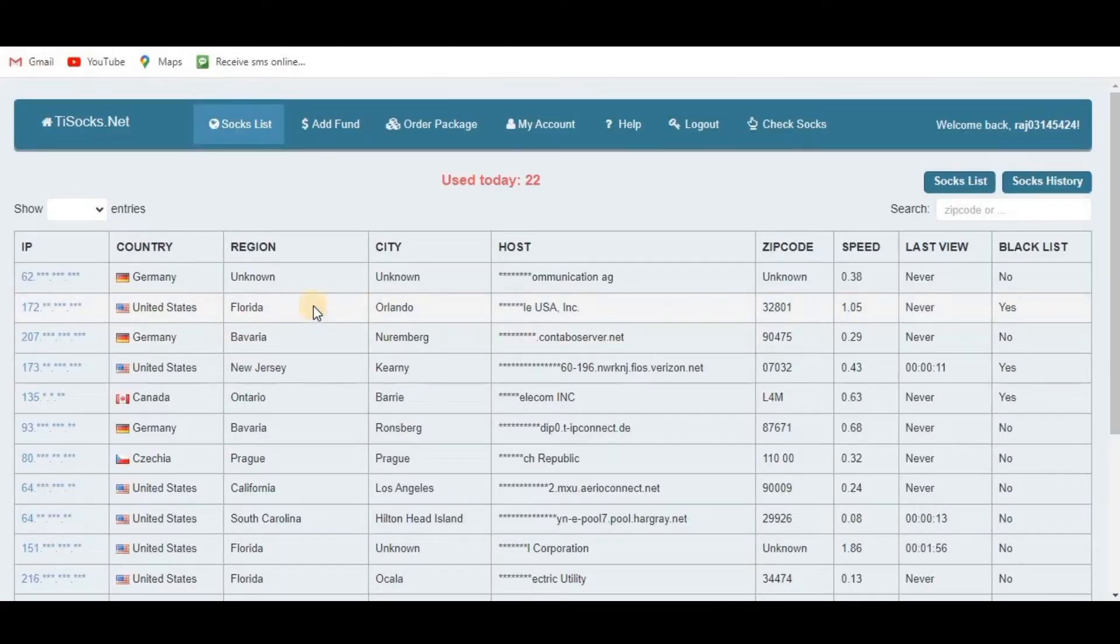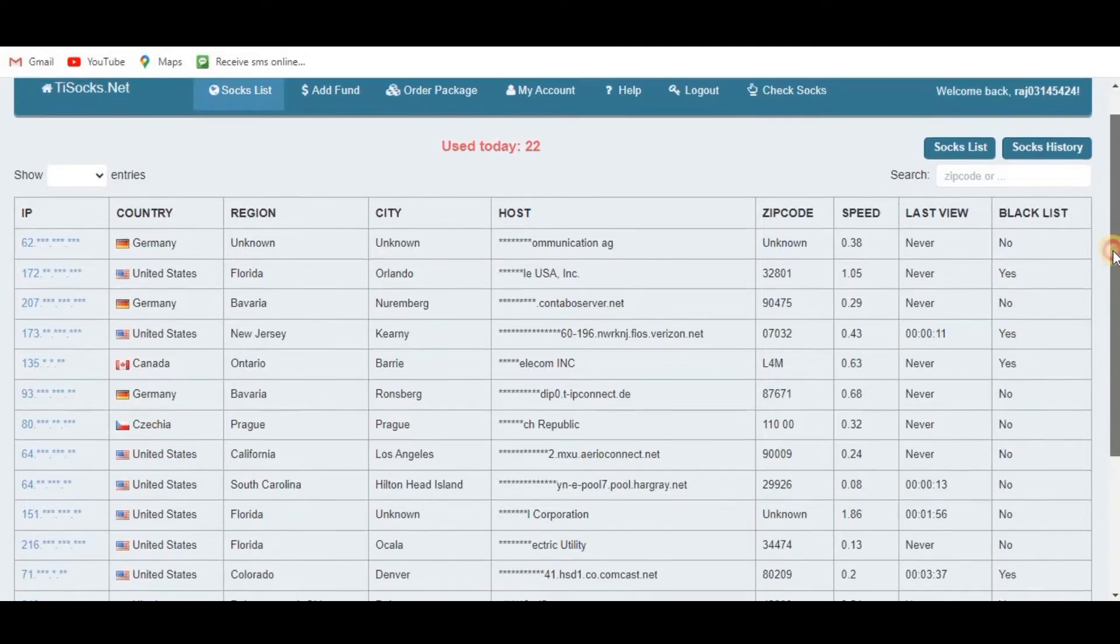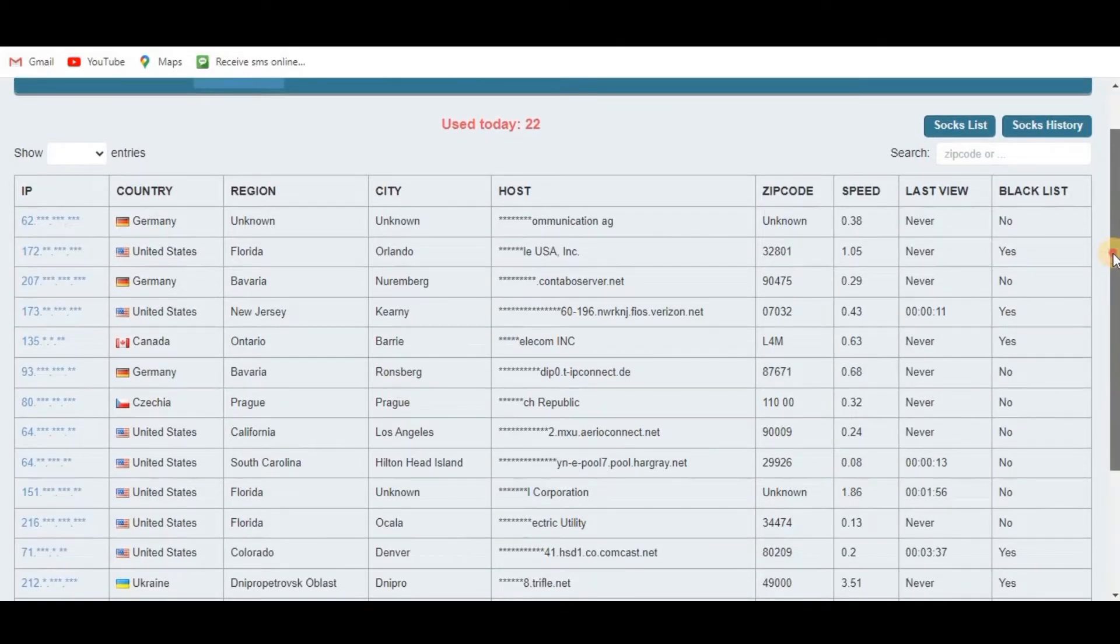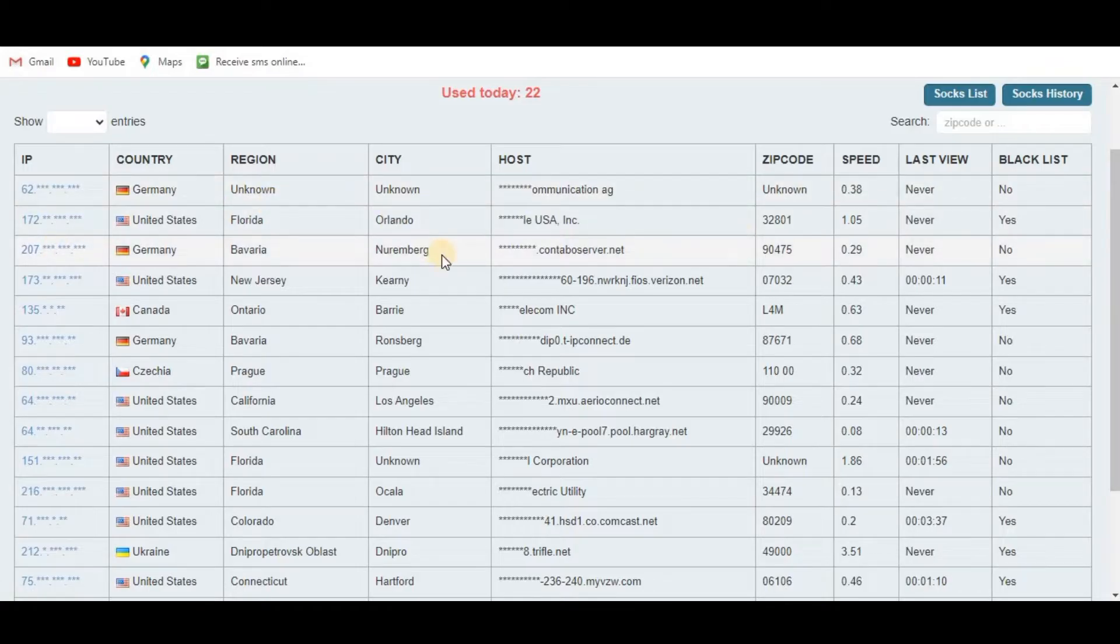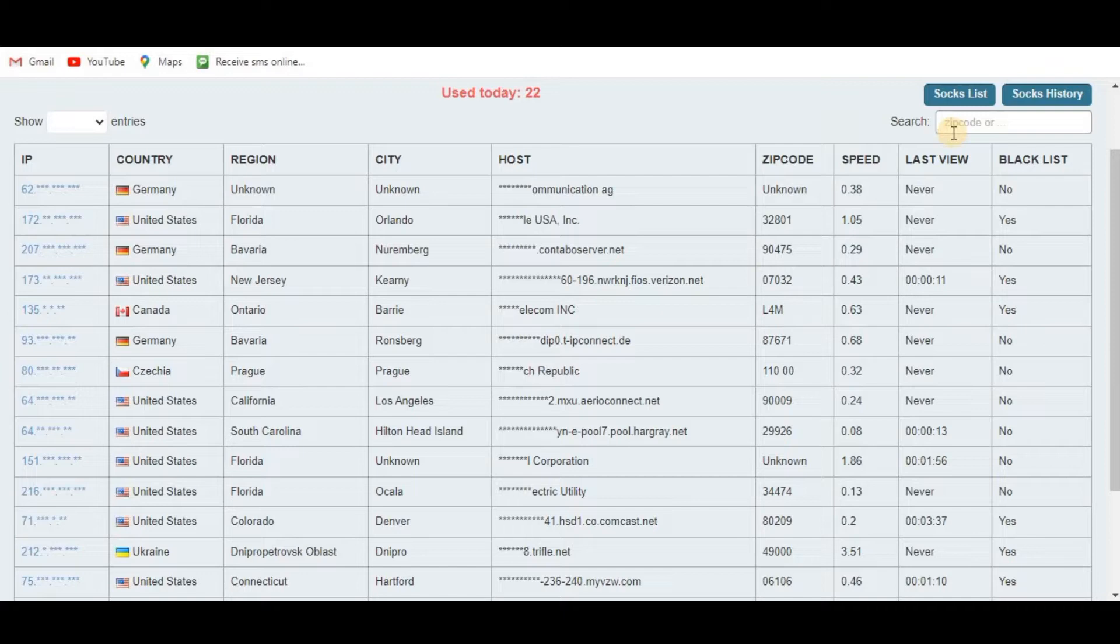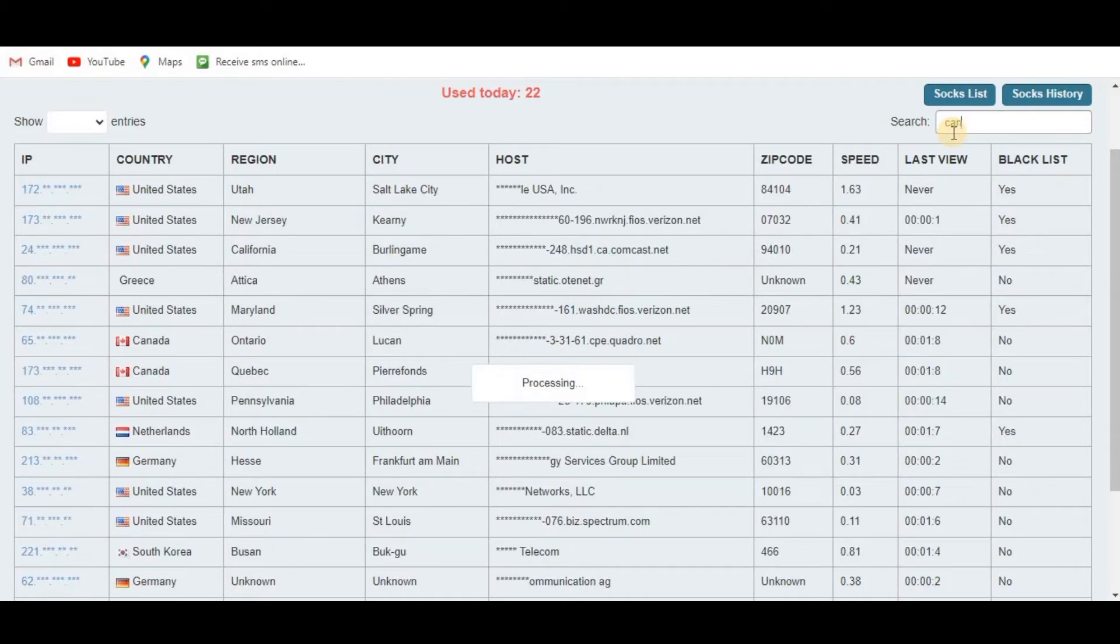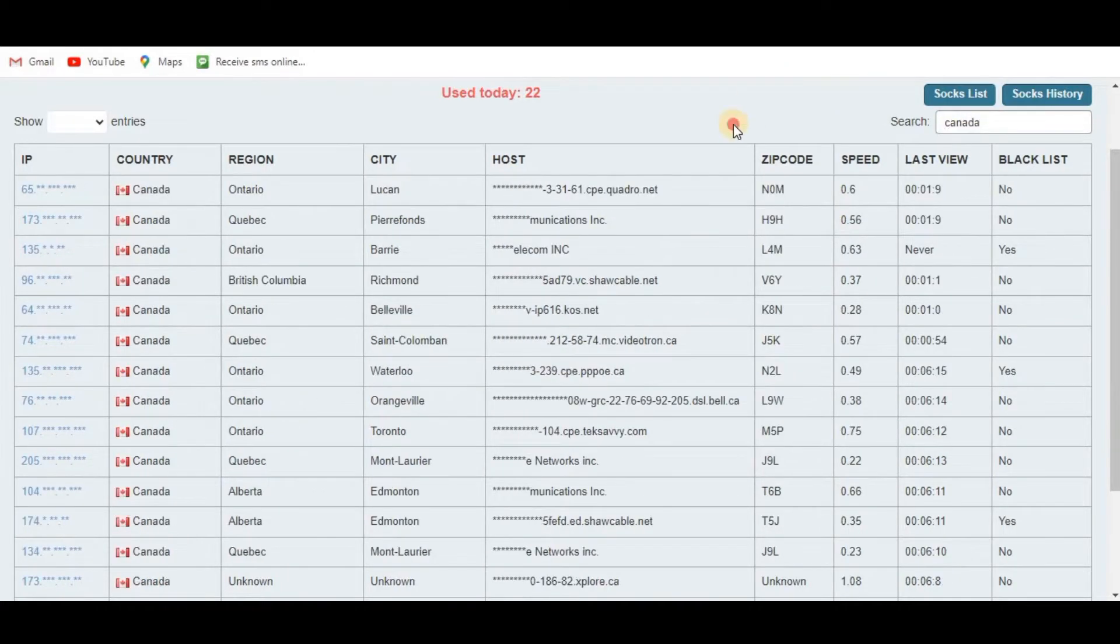First, I will go to my proxy service provider website. In my case, it is disocks.net. You can go to any proxy server website which you have. Just go to this and copy any IP from this. I will copy one IP from here.